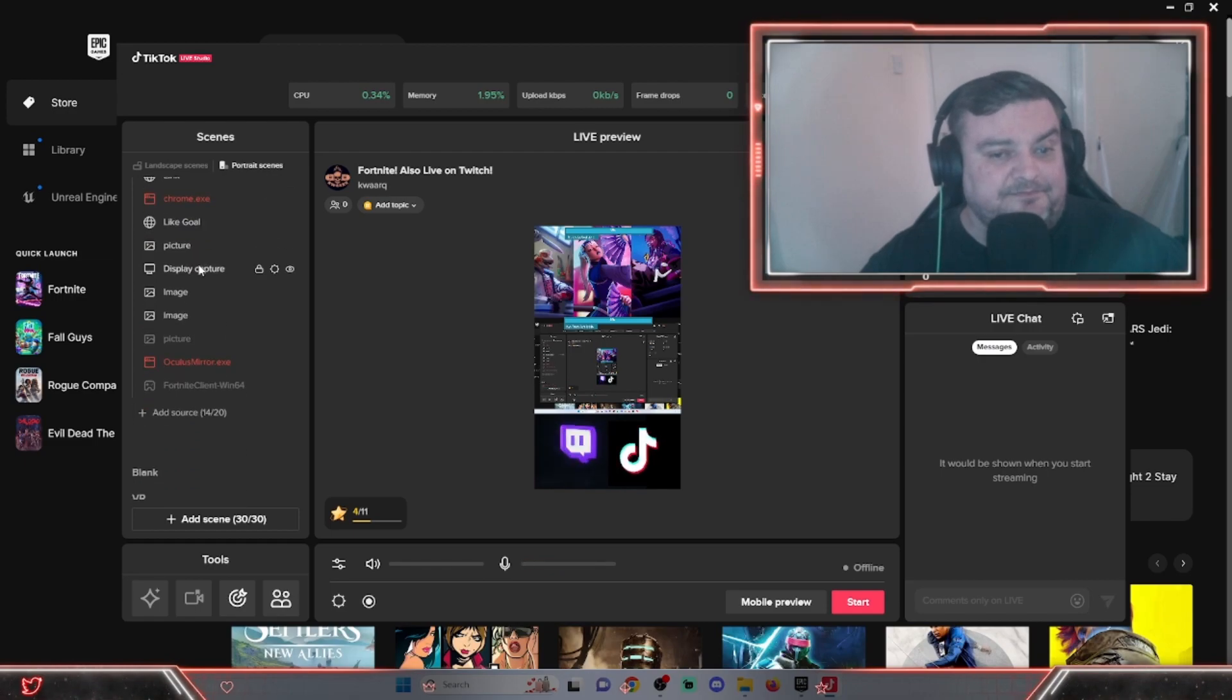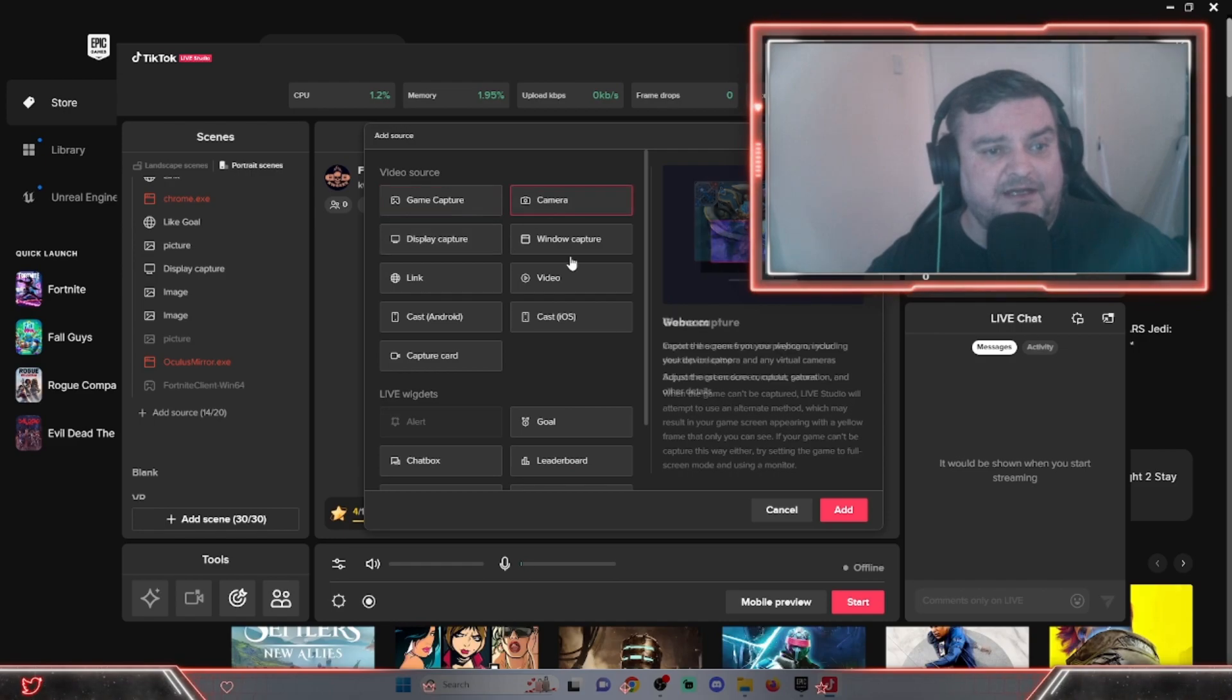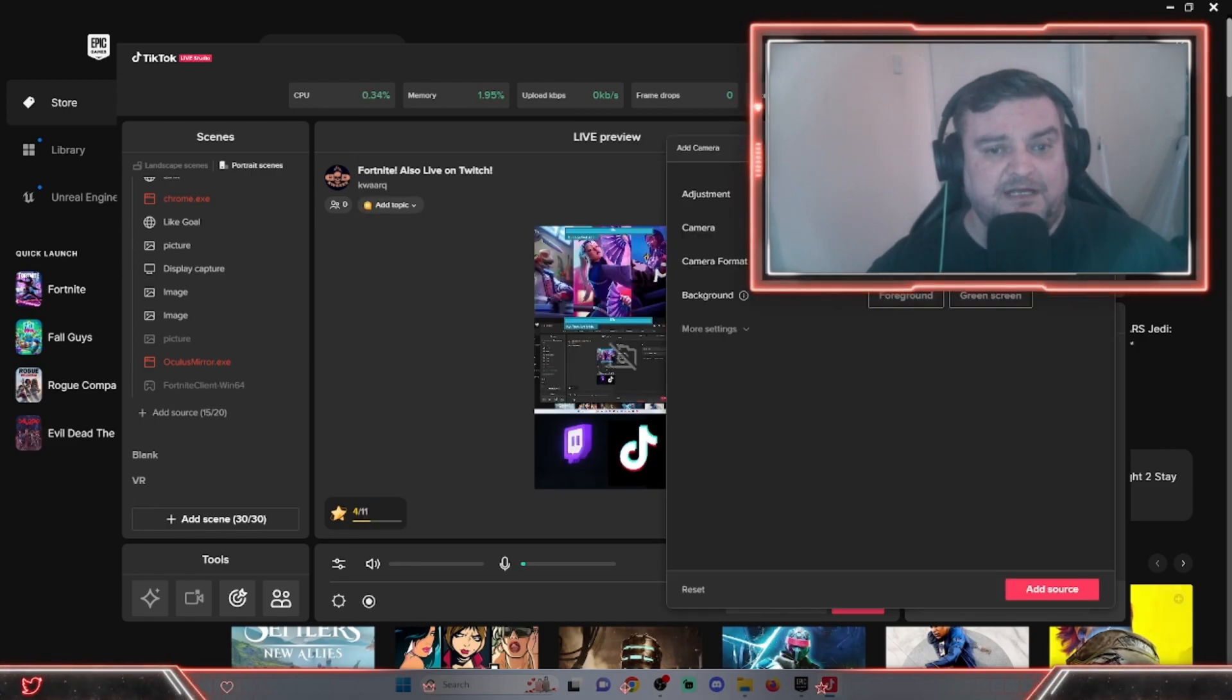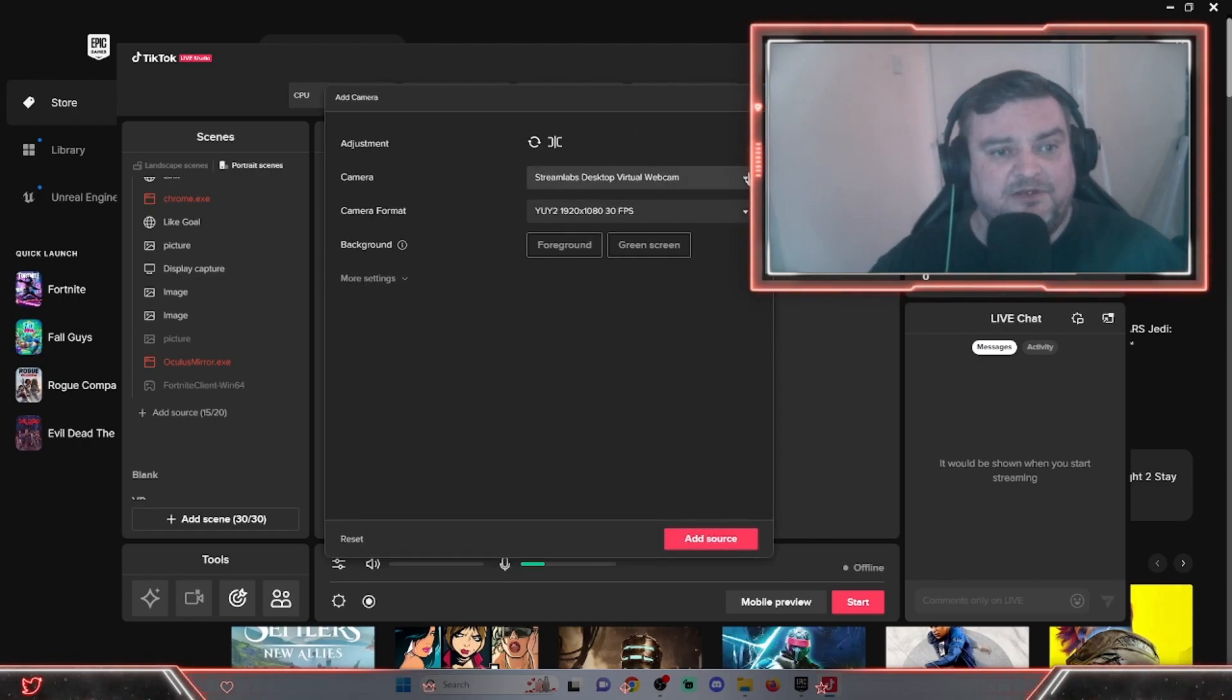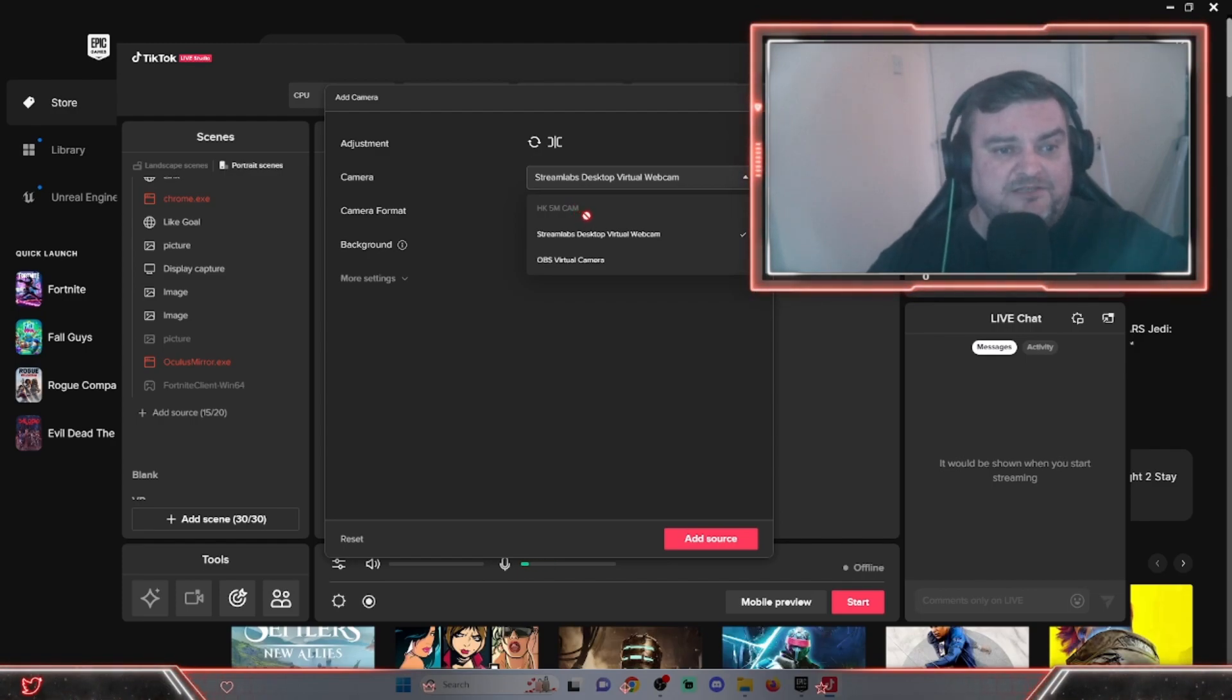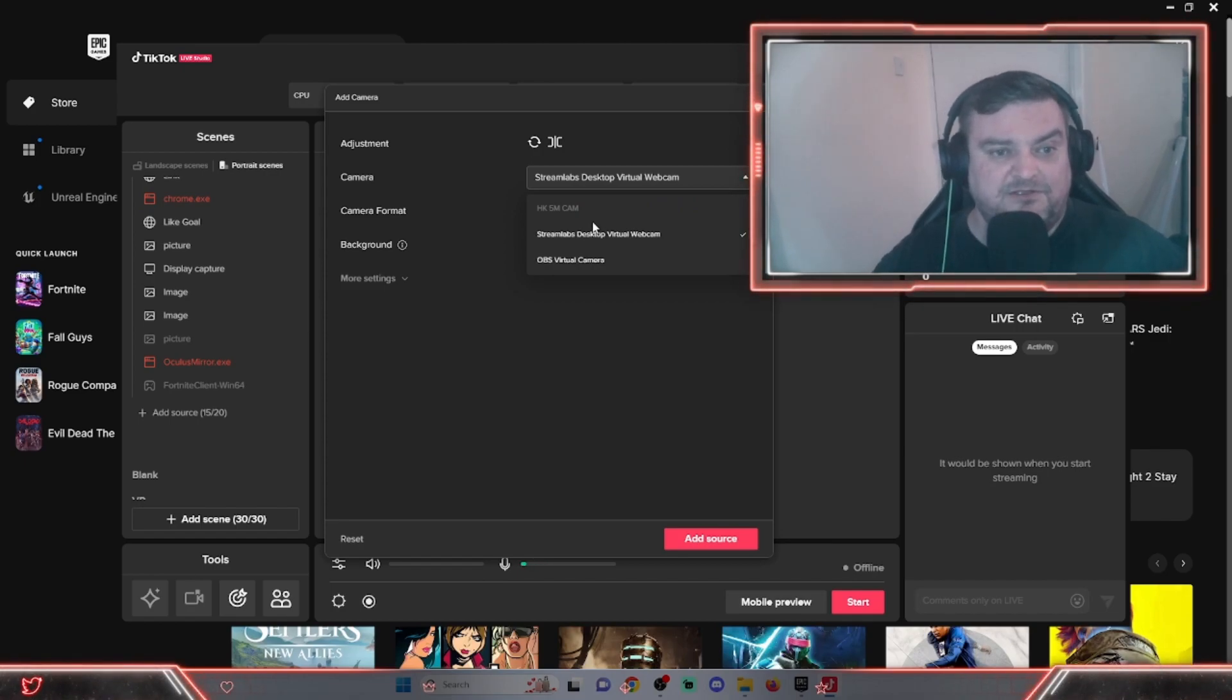First of all, open TikTok Live Studio. You're adding your source and we're adding a camera. It comes up with this little drop-down menu. Because I'm using my webcam on OBS to record this video, it won't let me use that because Windows does not let you use one webcam between multiple programs for whatever reason.